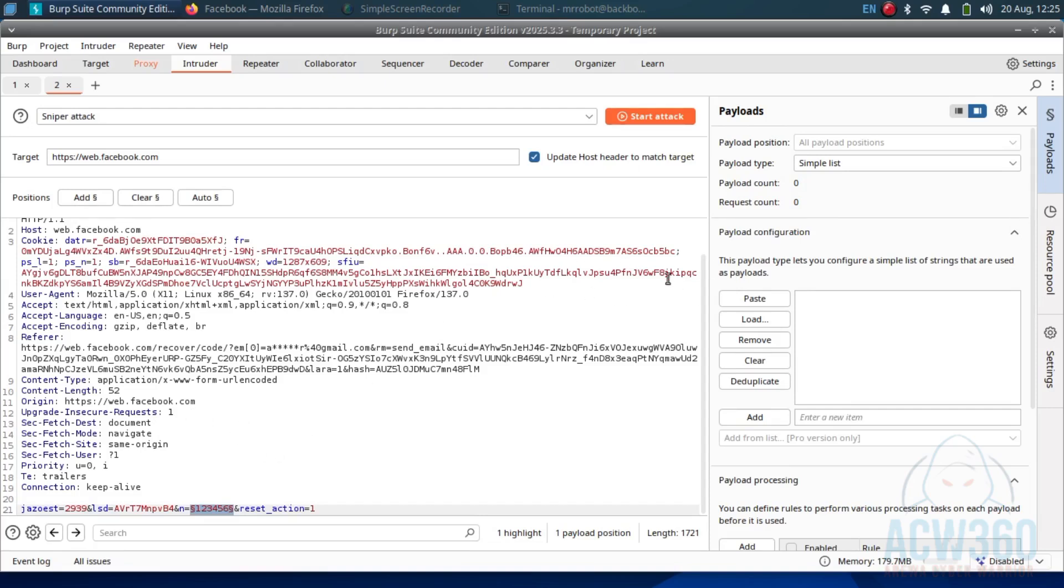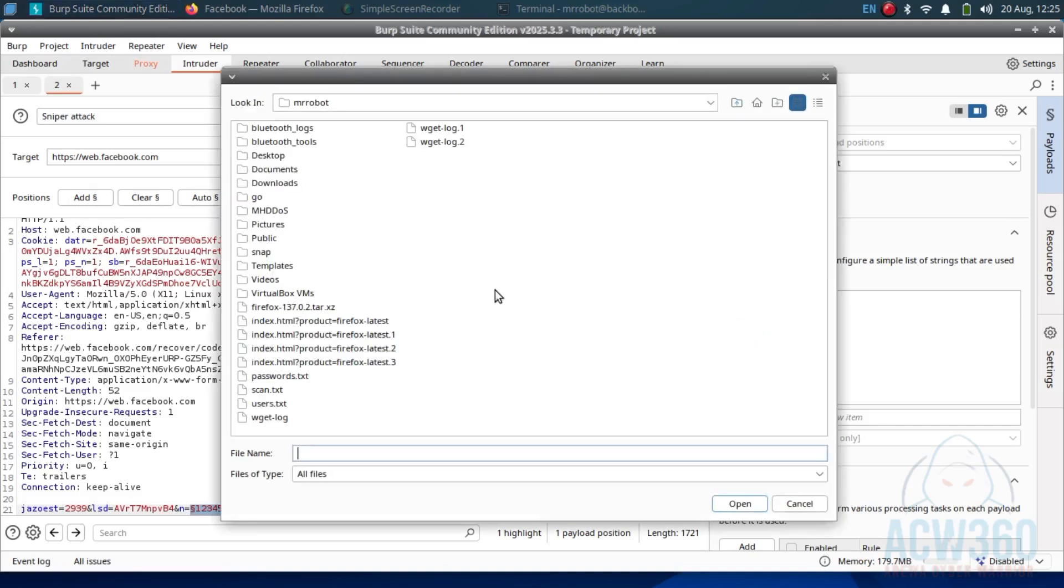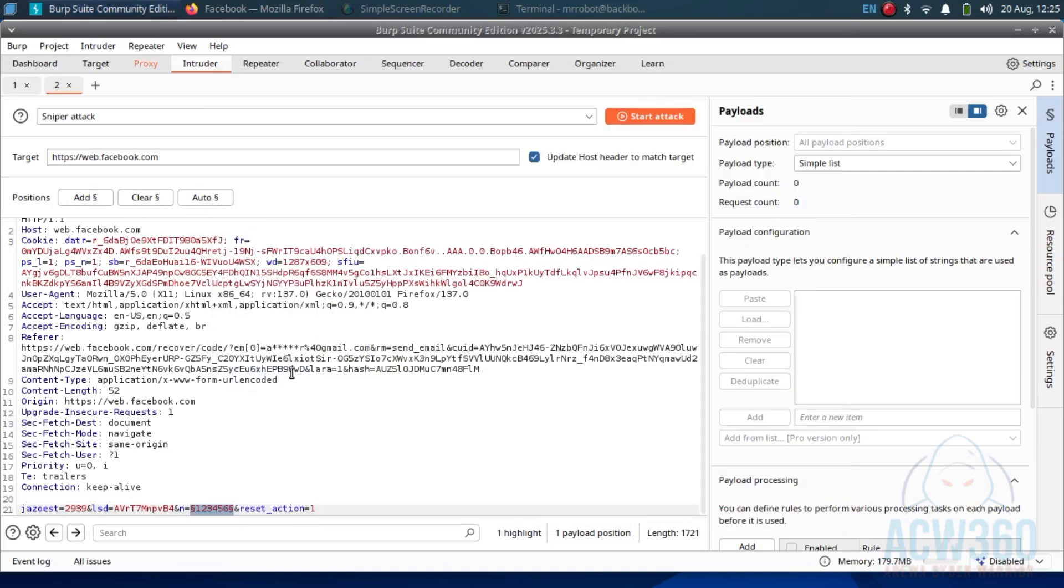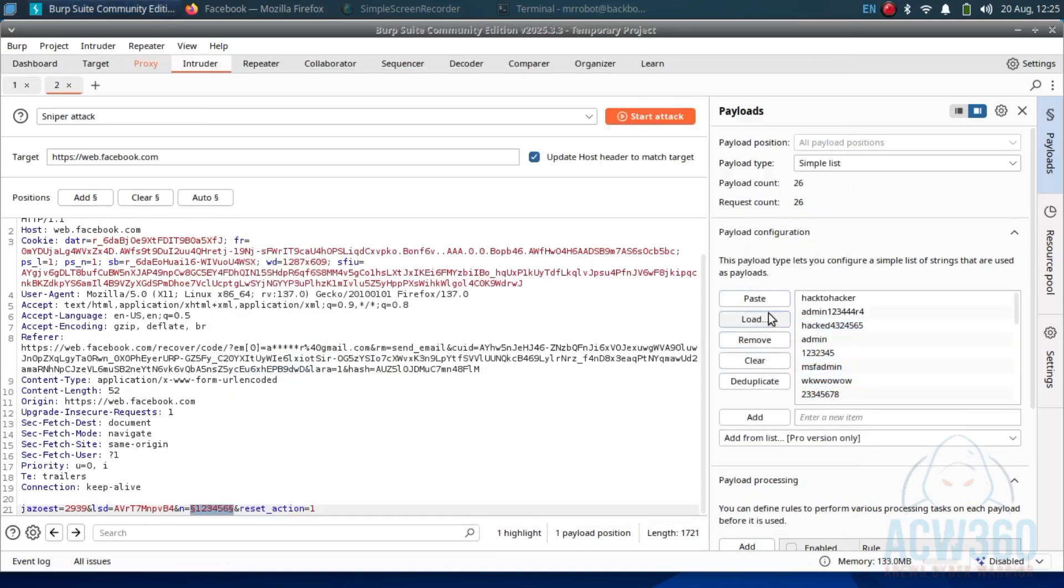Then go to the payload tab and load a password list from your computer. This is called a wordlist - it contains thousands of common passwords.